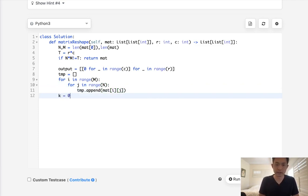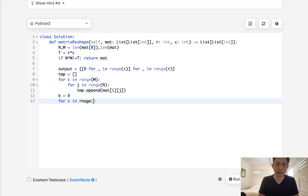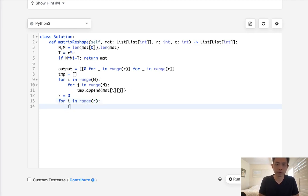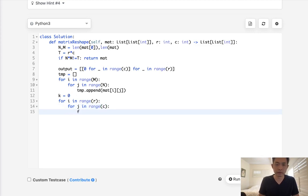You can just say, have a counter here and say for, let's see, i in range of our new matrix shape. It should be, what, rows for j in range of c.